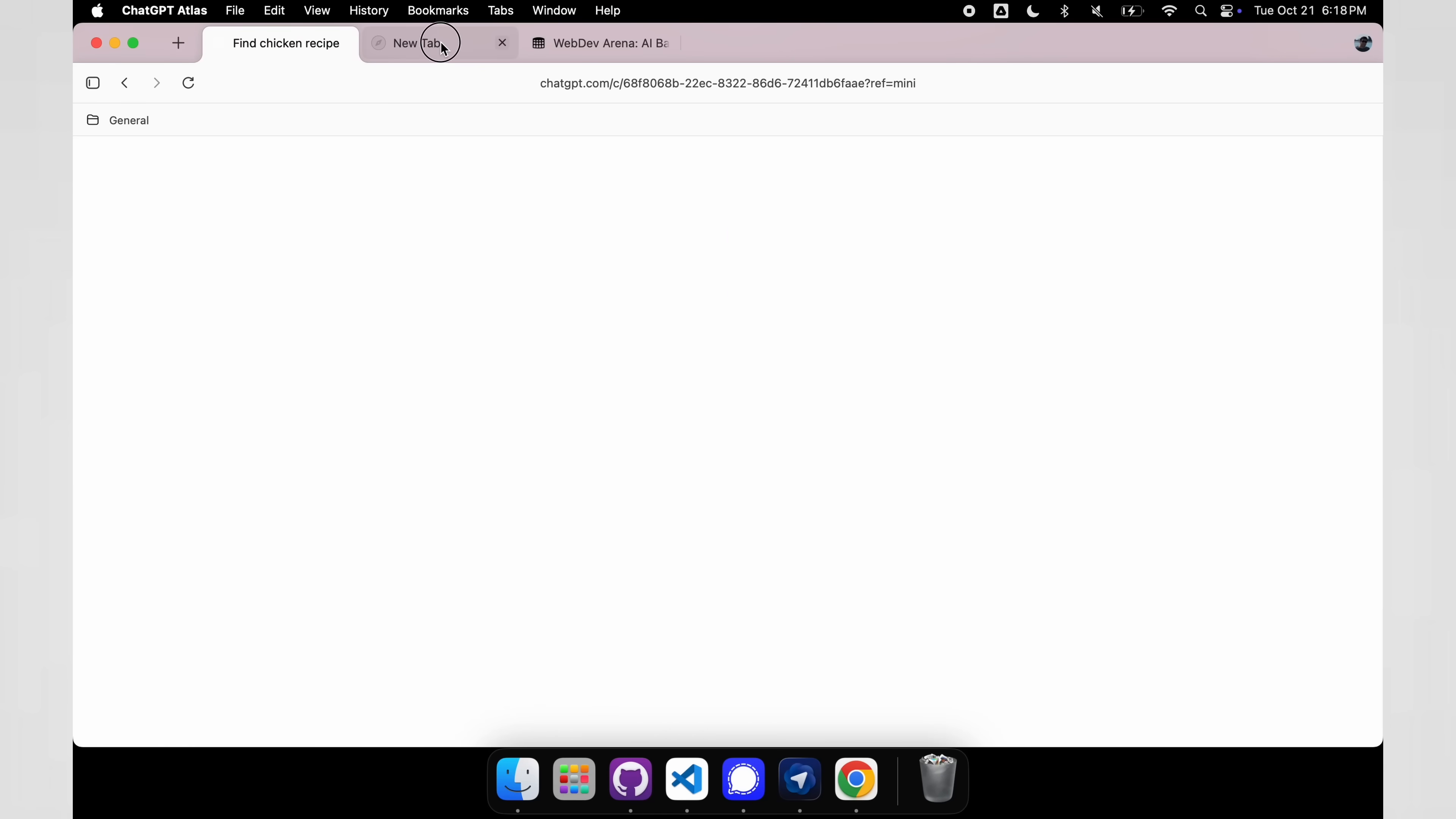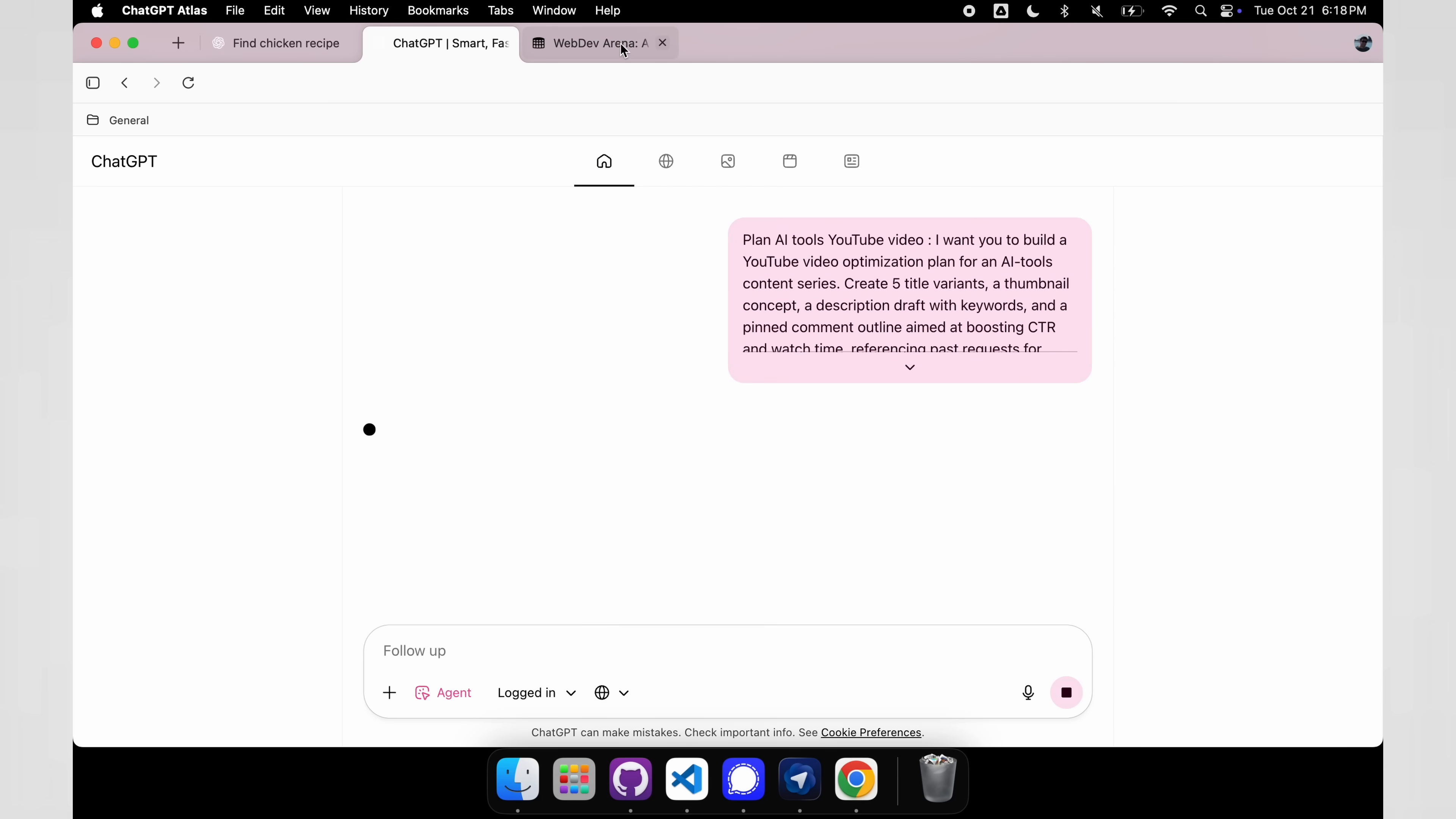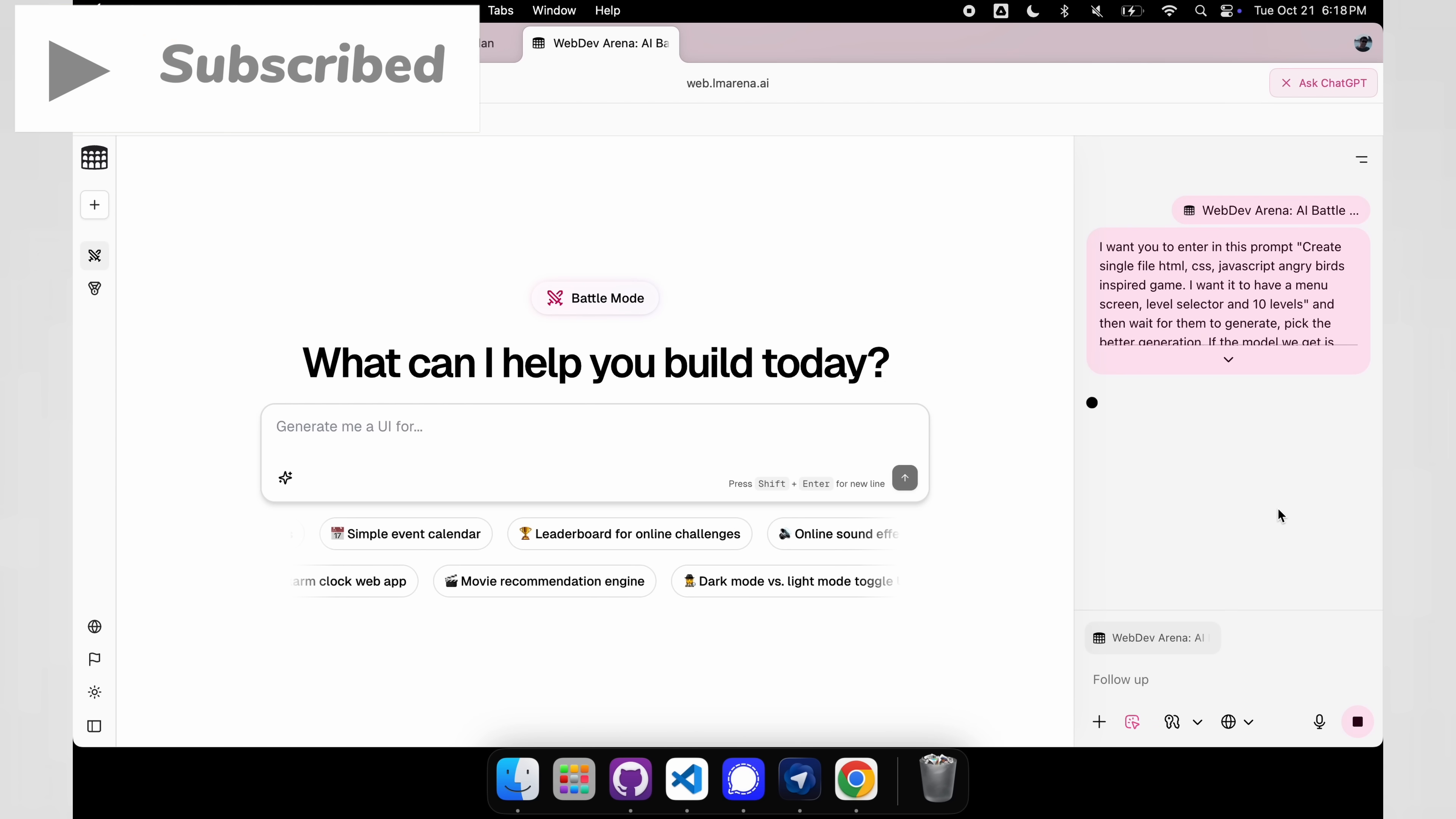Today, we're going to dive into the future of browsing, and we're talking about the brand new, shiny, absolutely mind-bending OpenAI browser called Atlas. And that's right, it is by OpenAI, and it is their brand new browser. So let me tell you about this browser.